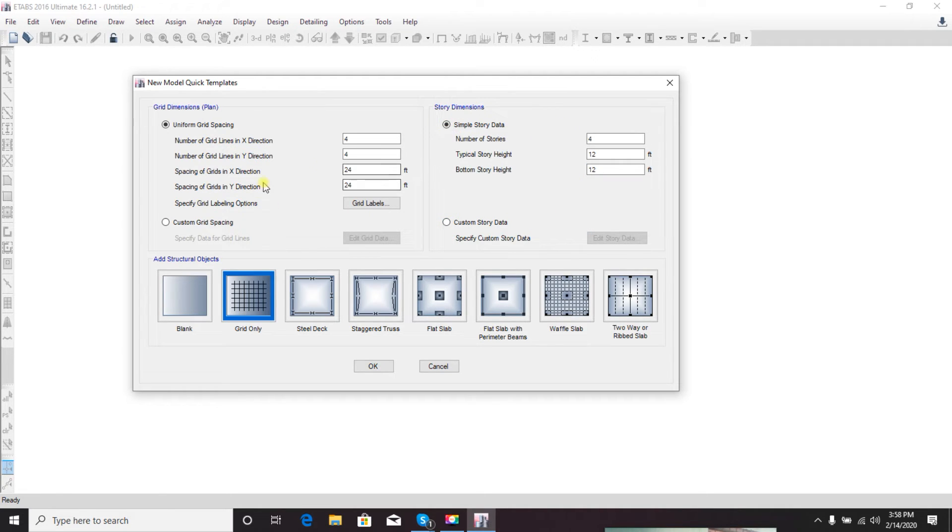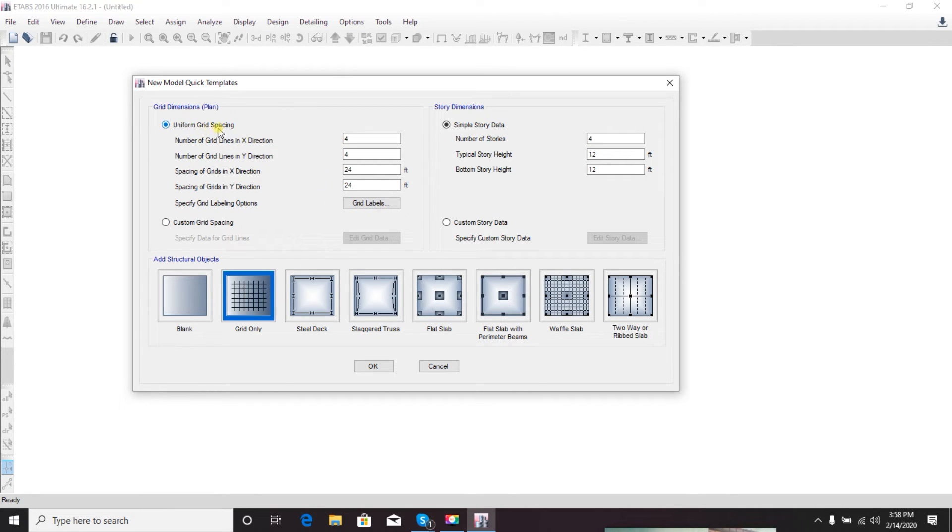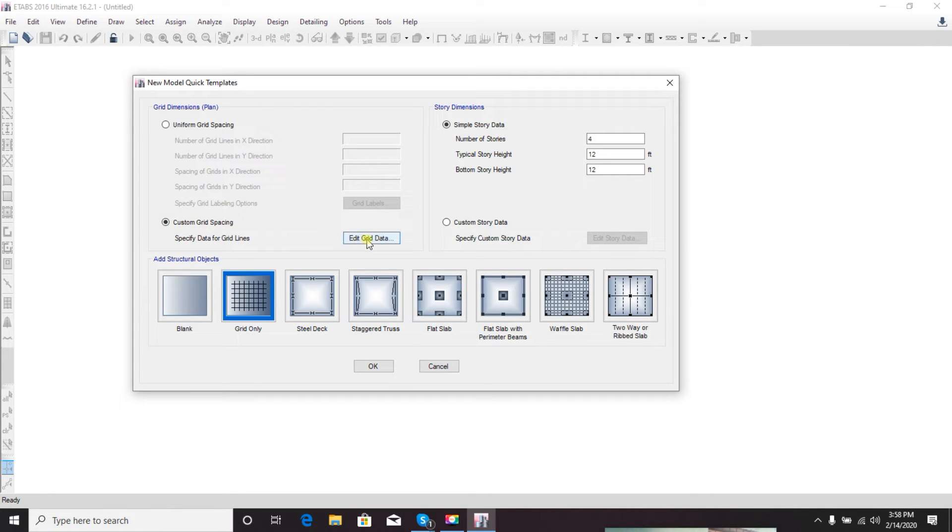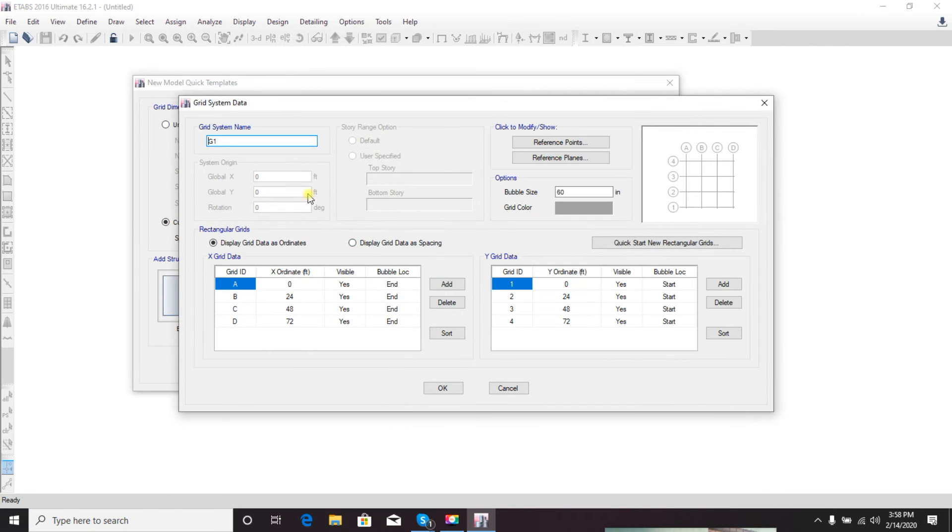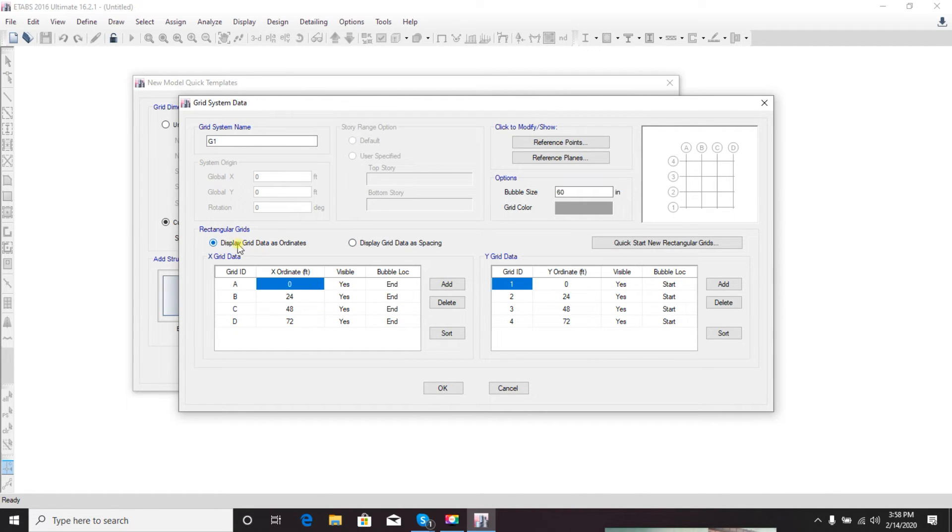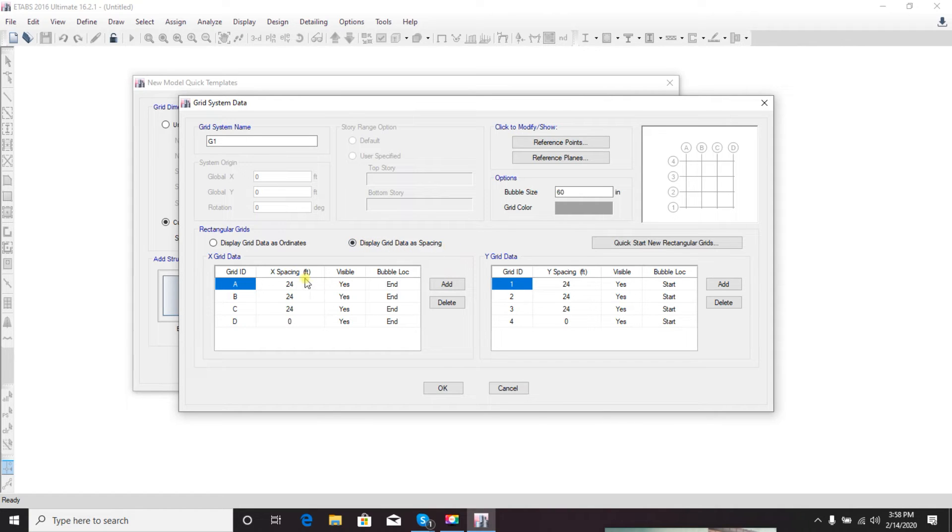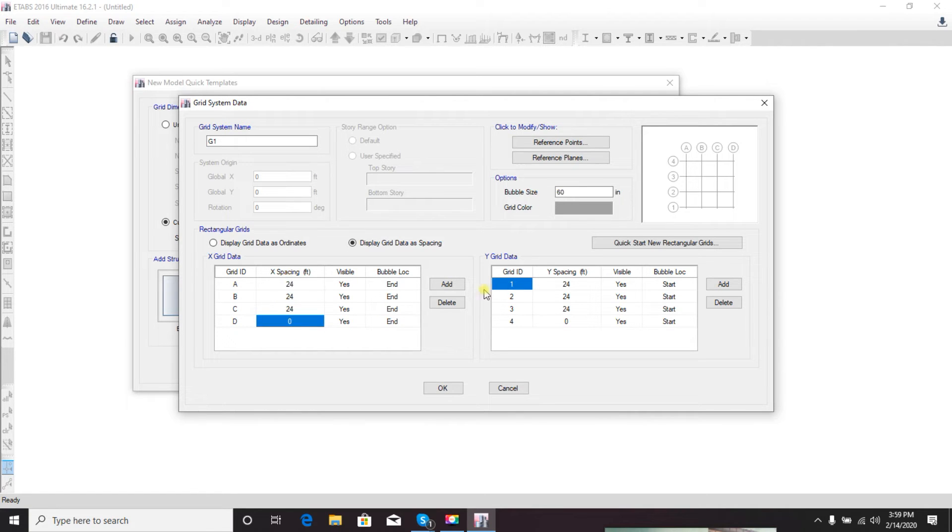You can also customize your story height as required. From here, every time you will not be able to use uniform grid spacing because every building doesn't have uniform floor size or column-to-column distance. For that we have to go to custom grid spacing, then edit grid data.